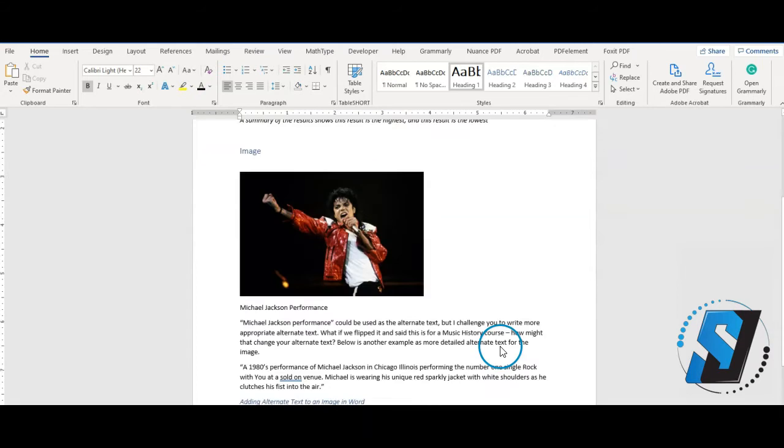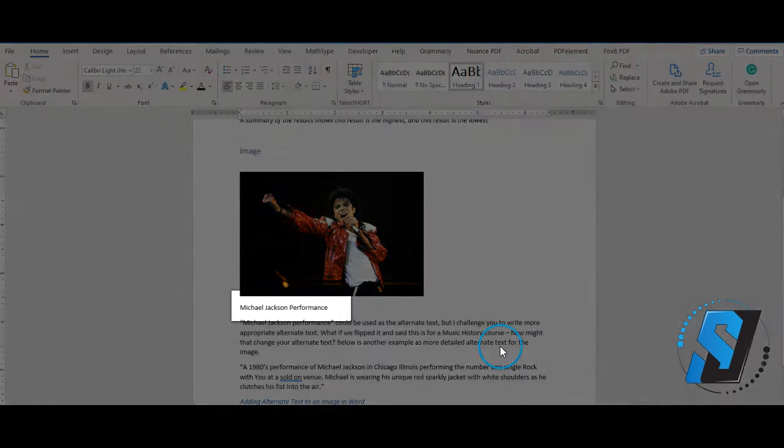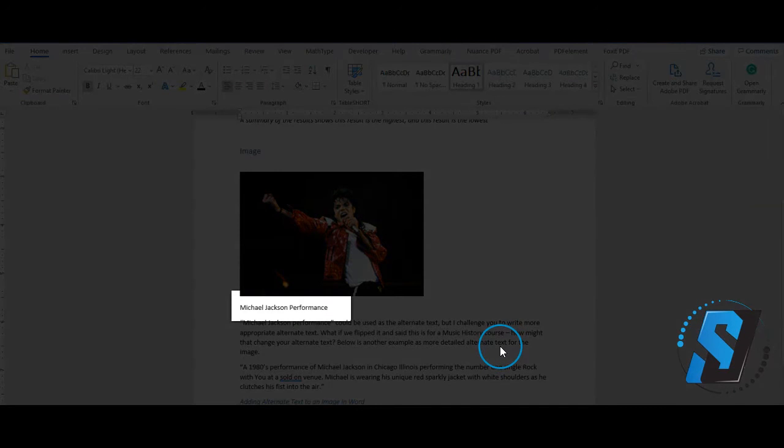Alternate text should be short, sweet, and to the point. Try to keep alternate text less than 140 characters.